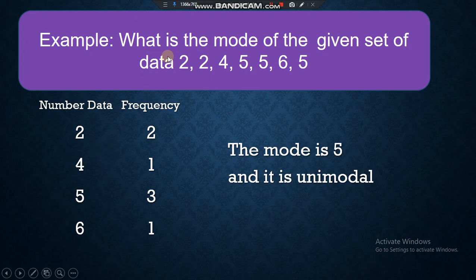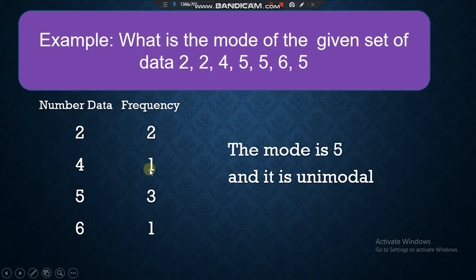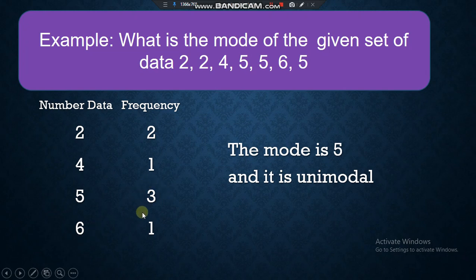Let's have an example. What is the mode of the data set 2, 2, 4, 5, 5, 6, 7? Checking frequencies: the number 2 appears twice, 4 appears once, 5 appears three times, and 6 appears once. The highest frequency is 3, corresponding to the value 5. So the mode is 5, and this data set is unimodal. Even though 6 is a higher value, we are looking for frequency, not magnitude.